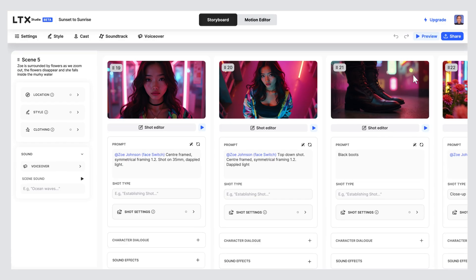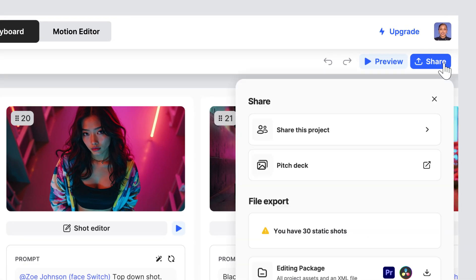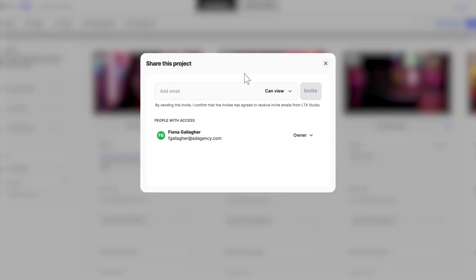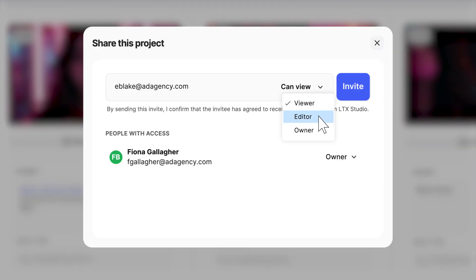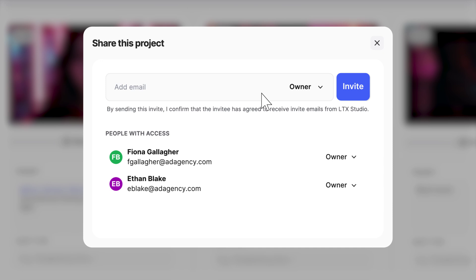Sharing your project has never been this easy, and it all happens right here on LTX Studio. Let's dive in. Just hit share. Type in your colleagues and whoever you want to share with emails, and choose whether they're editors or owners. Press invite to get things rolling.